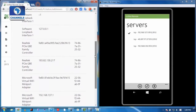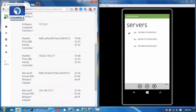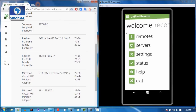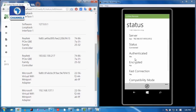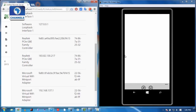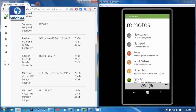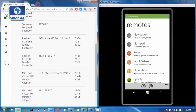Unified Remote provides a server-type function on every common desktop operating system — be it Windows, Mac OS, and even Linux — as well as smartphone apps that work on iPhone, Android, and even Windows Phone.